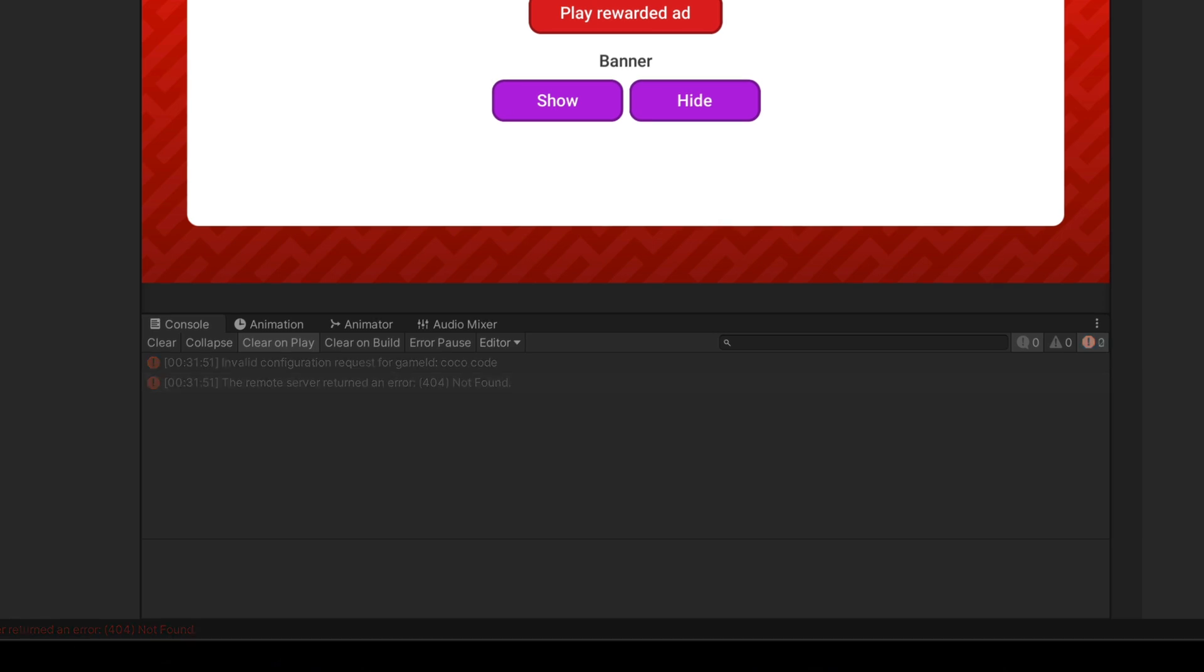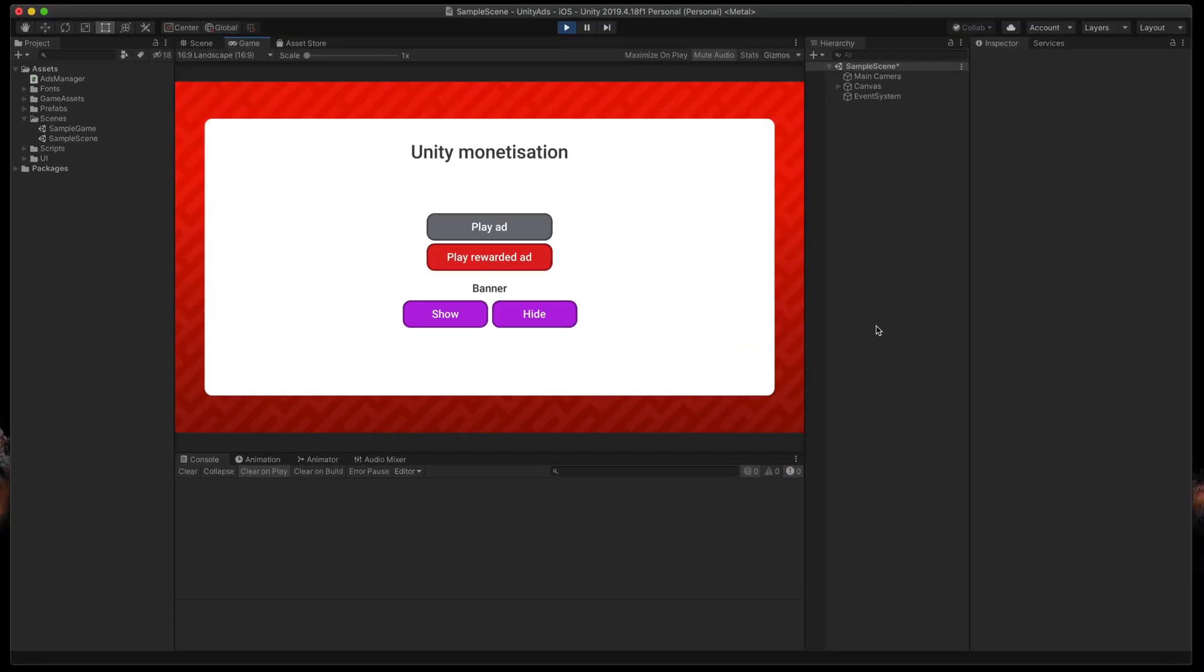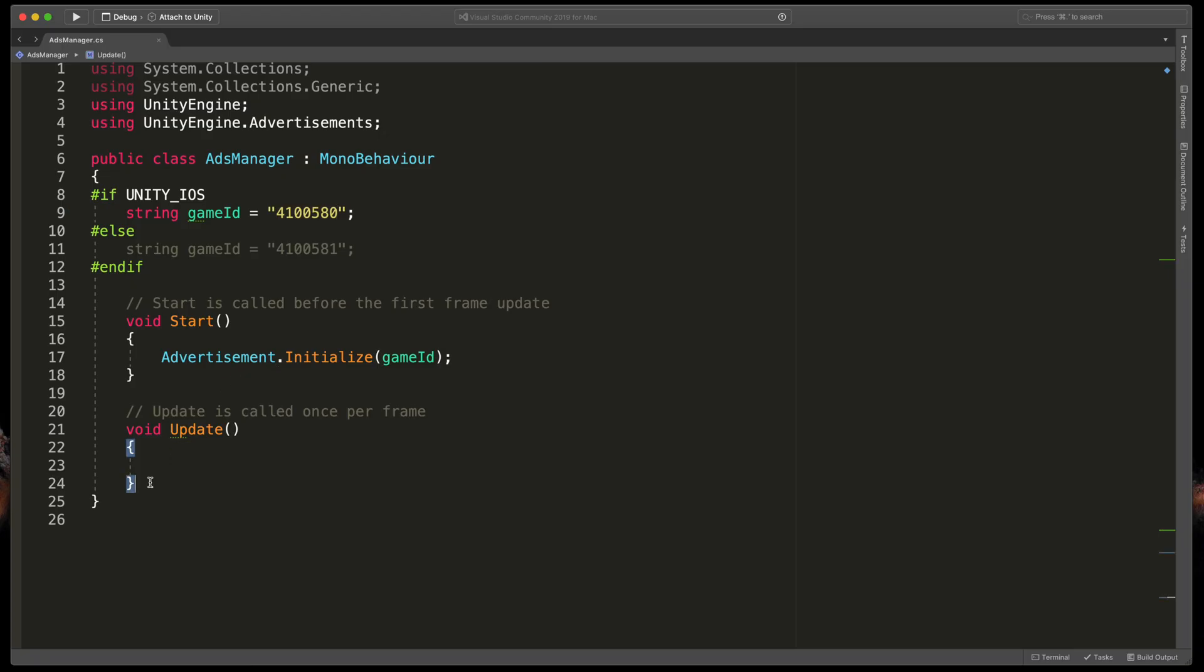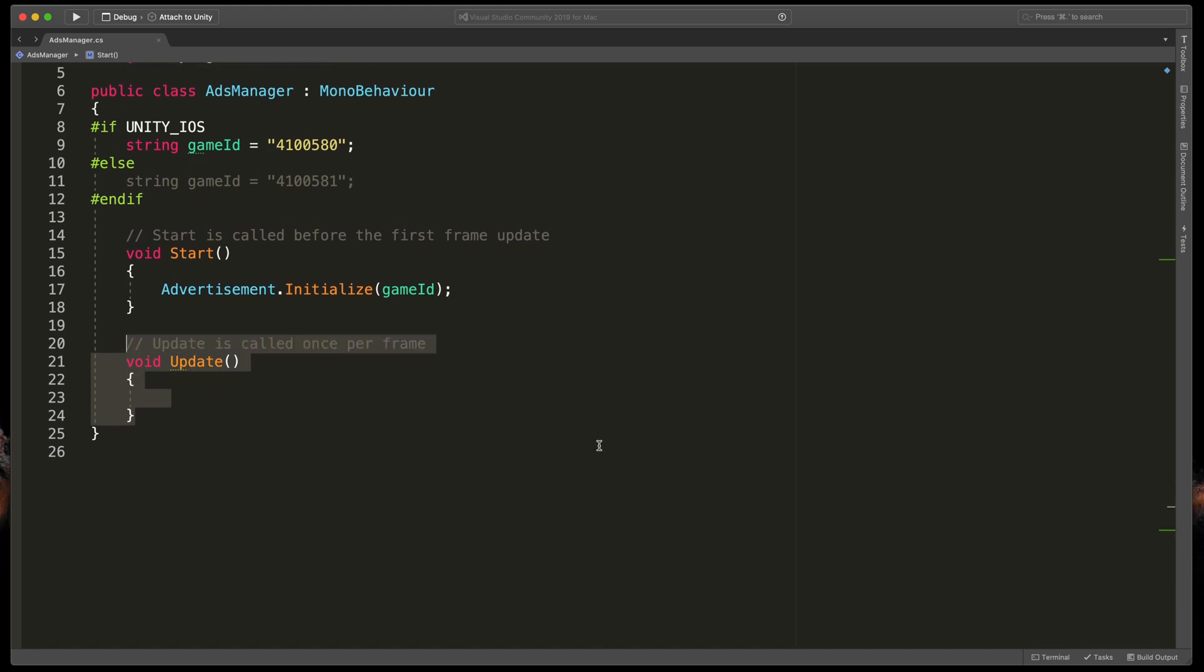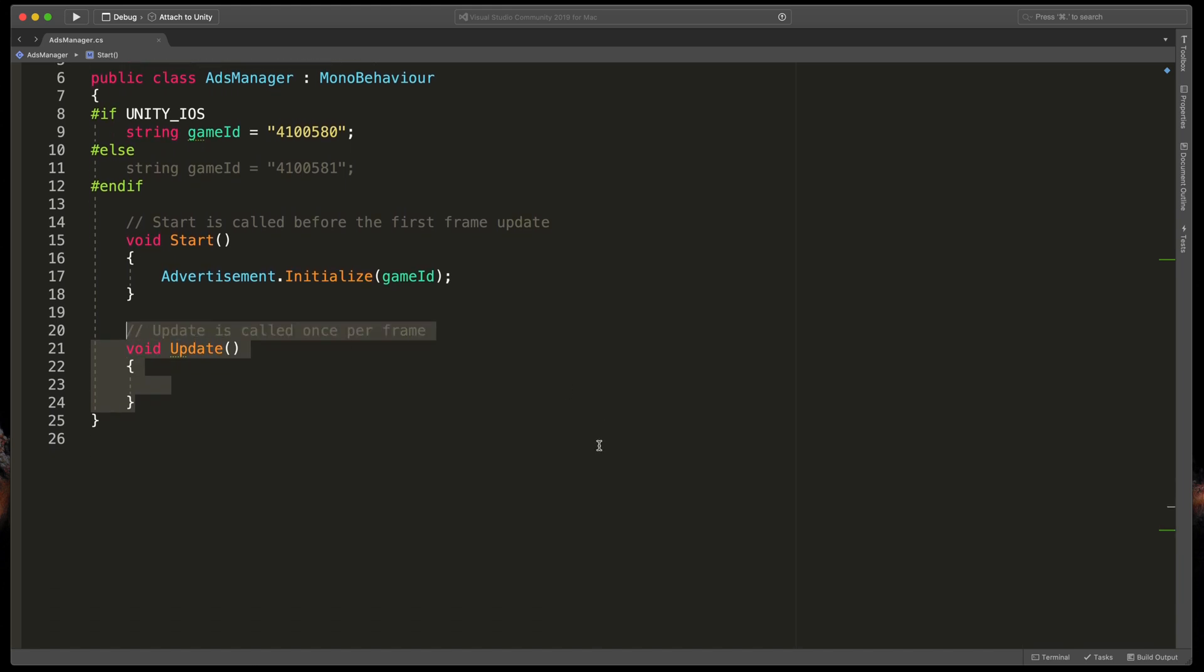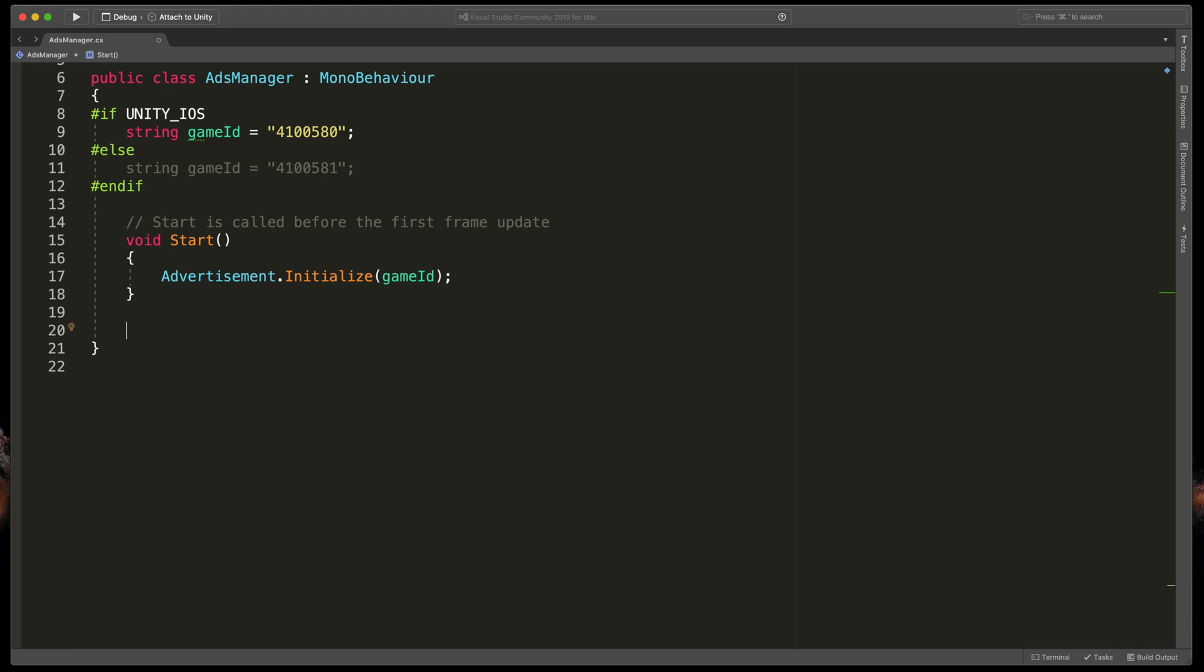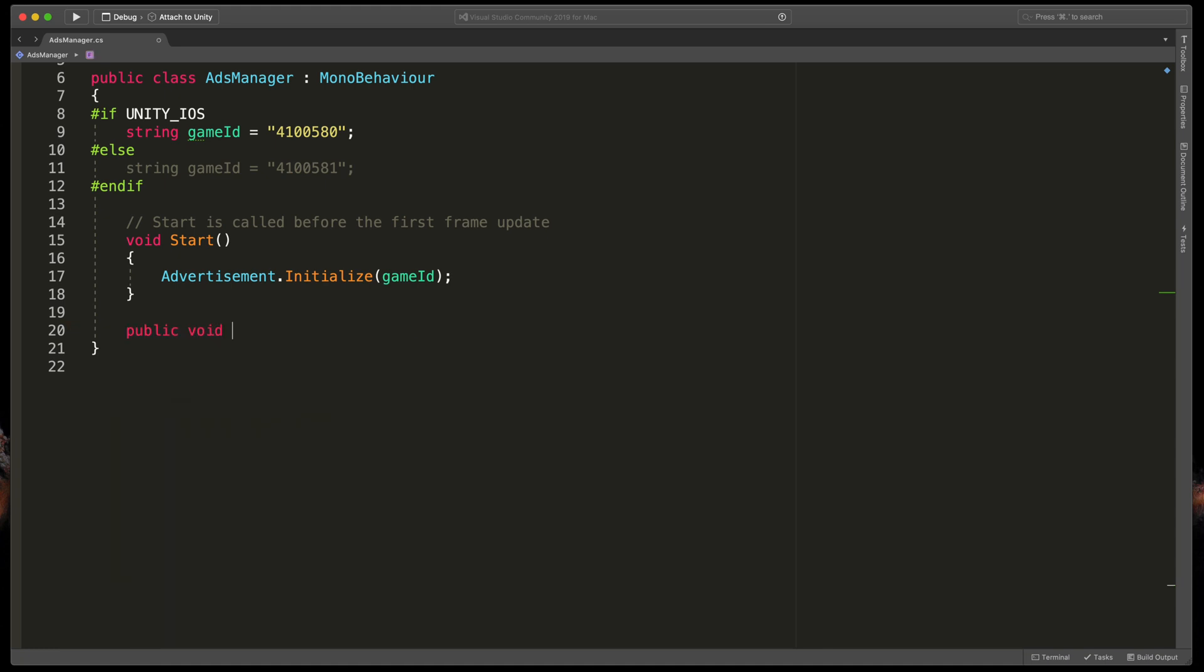Now let's create our first ad. We'll start with the interstitial one, which is being played without an interaction from the user. In our script, create a new method. Public void PlayAd open brackets.